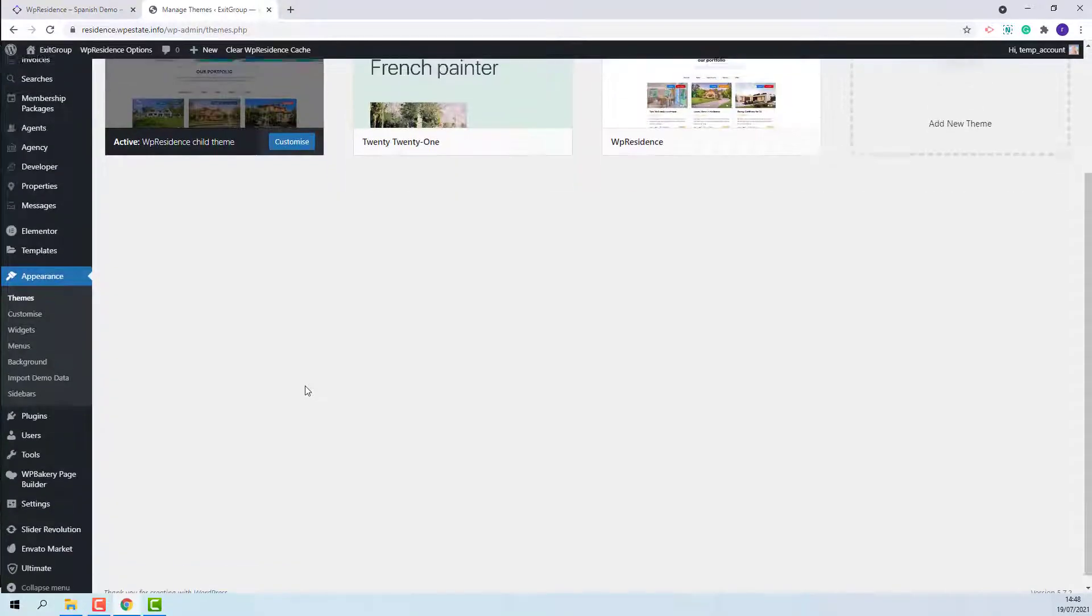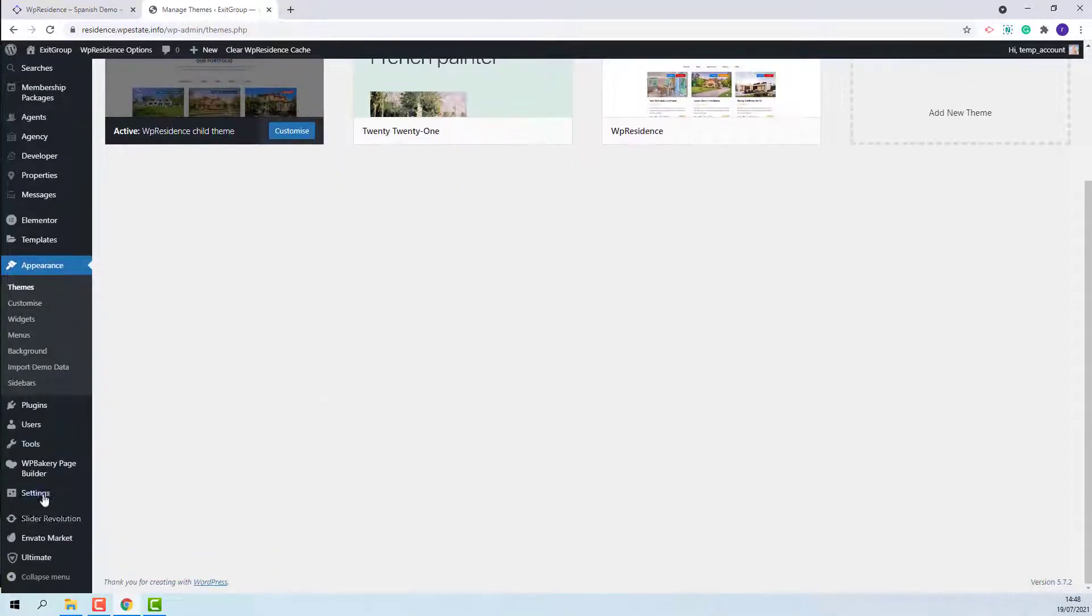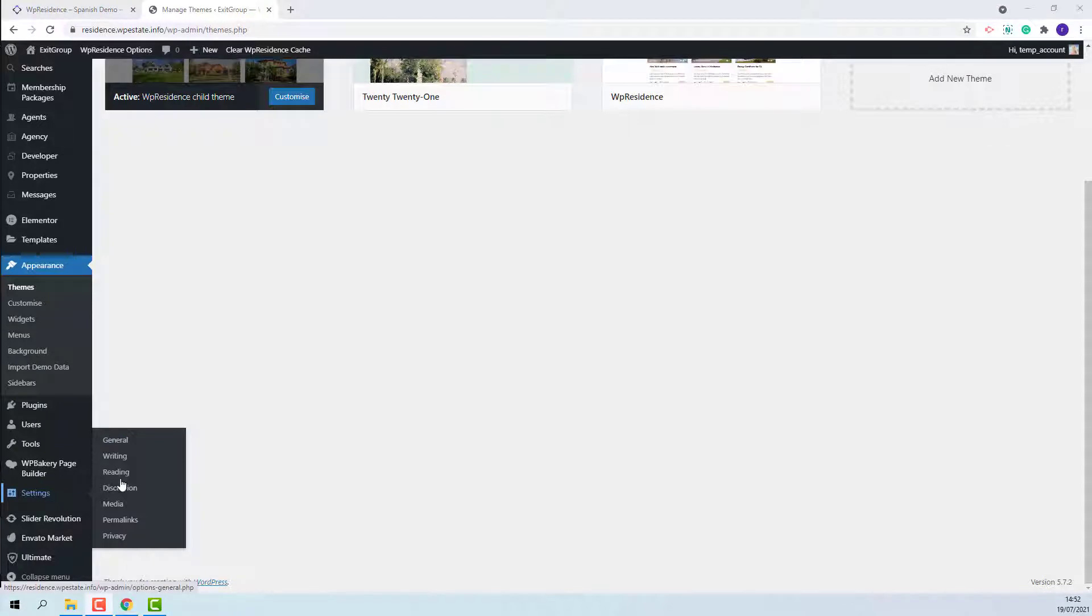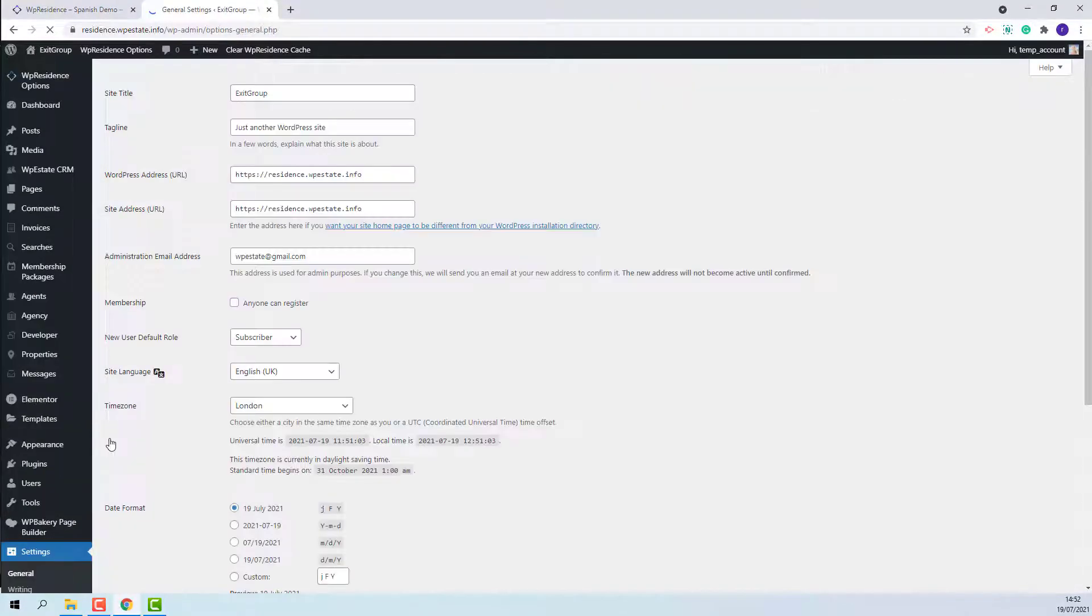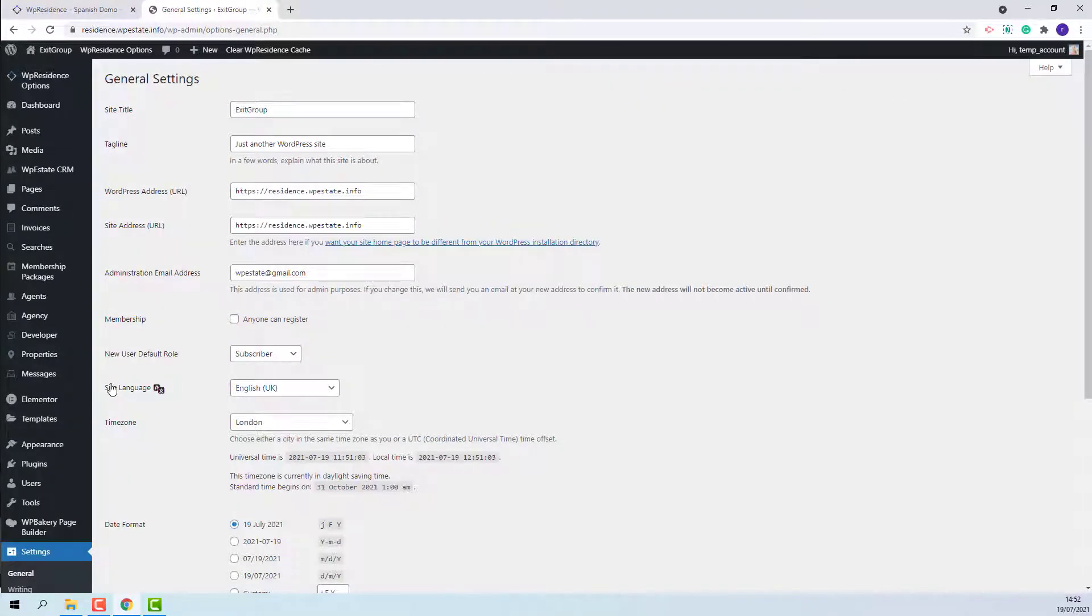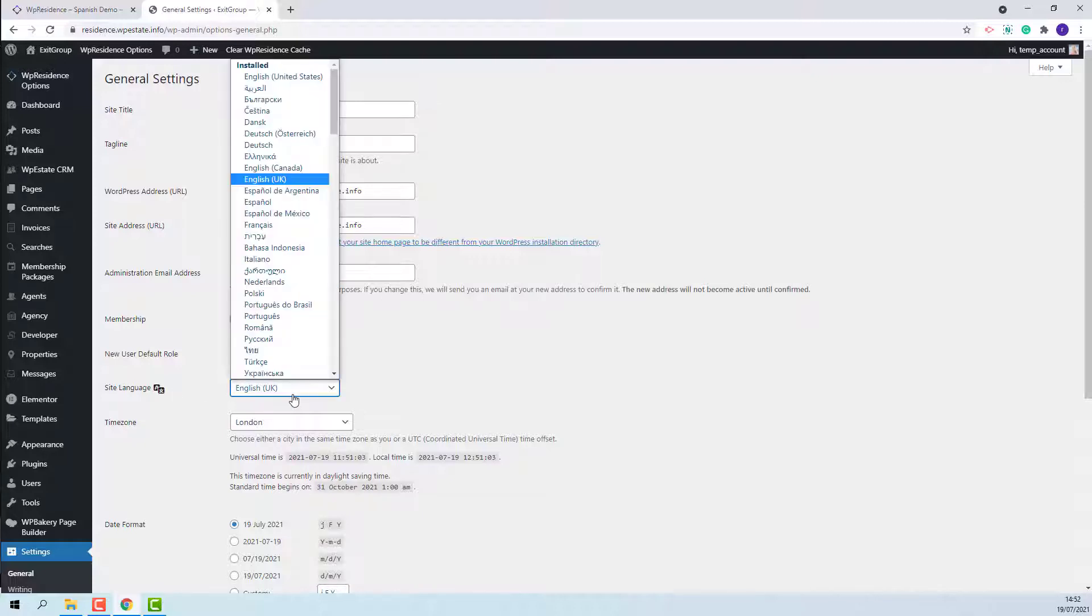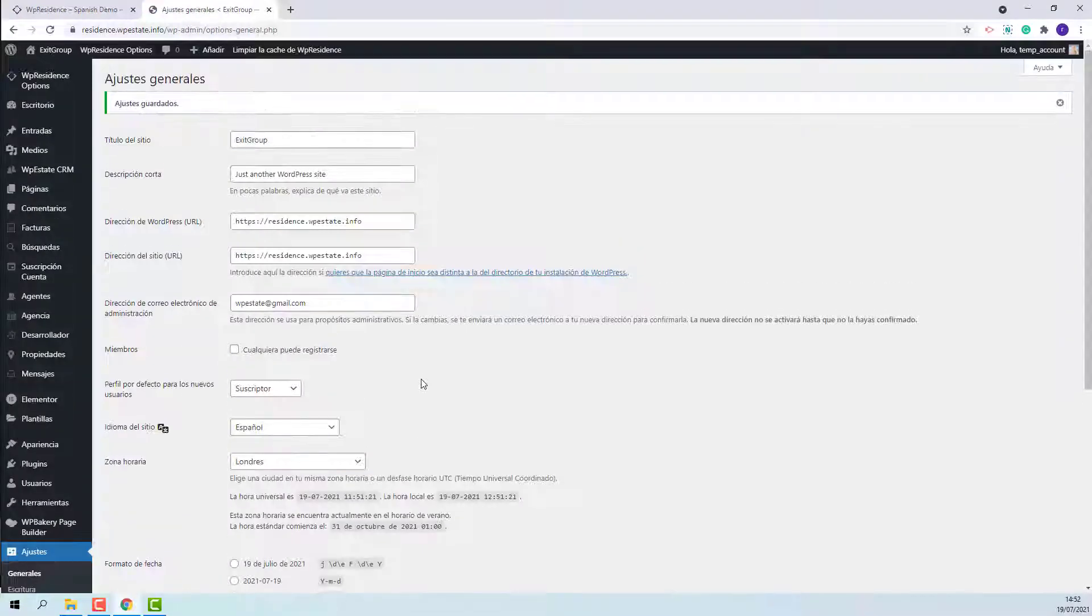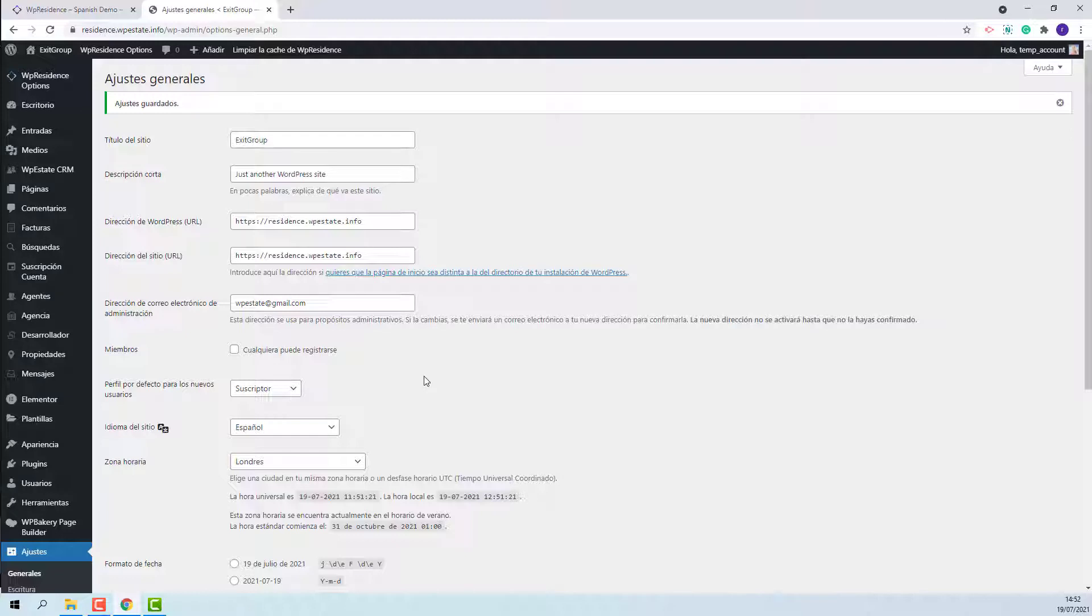The next step is to set the site language from settings, general. Since in this video I will show how to import the Spanish demo, I will select the Spanish language. I will save my change and now I will continue with the demo import.